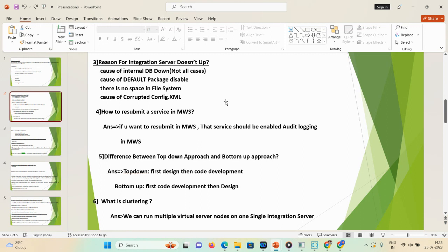Sixth question: what is clustering? We can run multiple virtual server nodes on a single integration server. For example, on one integration server you create nodes N1, N2, N3, N4. If N1 goes down, then N2, N3, and N4 remain active and continue performing work — that is clustering.